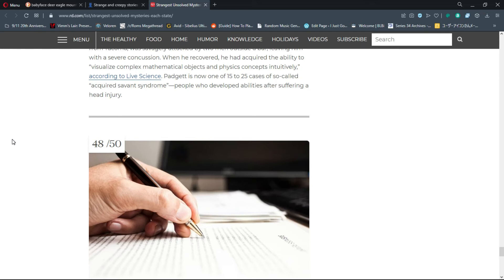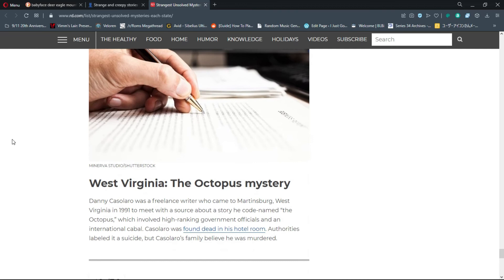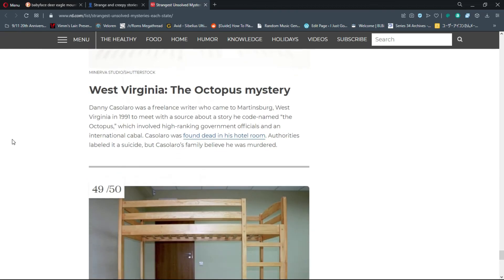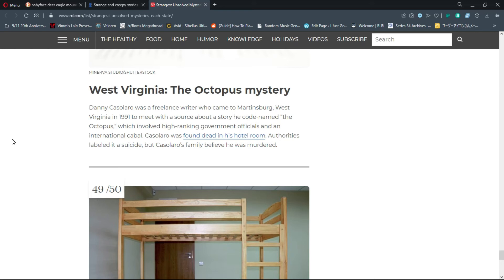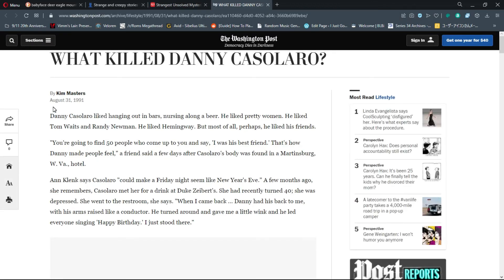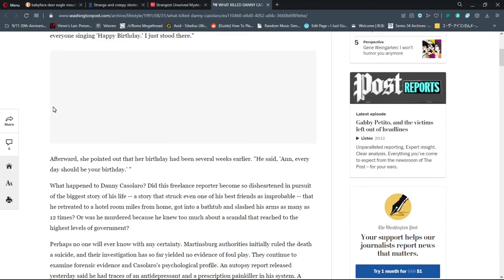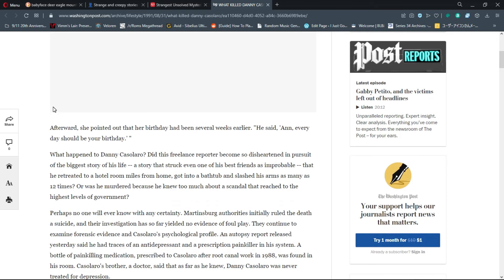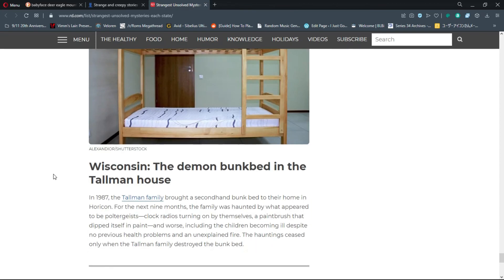Number 48, West Virginia: The Octopus Mystery. Danny Casolaro was a freelance writer who came to Martinsburg, West Virginia in 1991 to meet with a source about a story he codenamed 'the octopus,' which involved high-ranking government officials and an international cabal. Casolaro was found dead in his hotel room. Authorities labeled it a suicide, but Casolaro's family believed he was murdered. Did this freelance reporter become so disheartened that he retreated to a hotel room and slashed his arms 12 times, or was he murdered because he knew too much? Probably the latter.